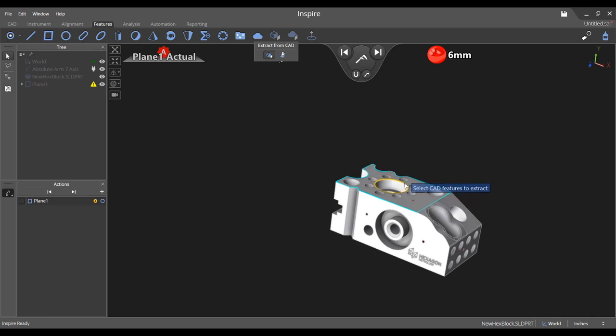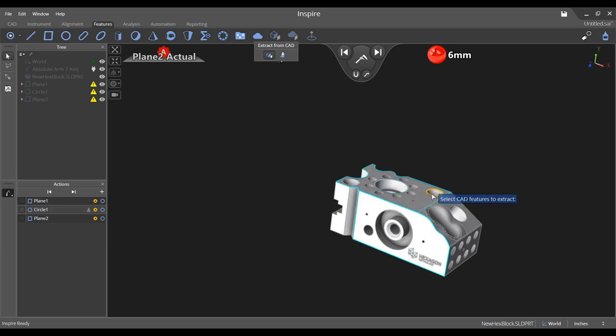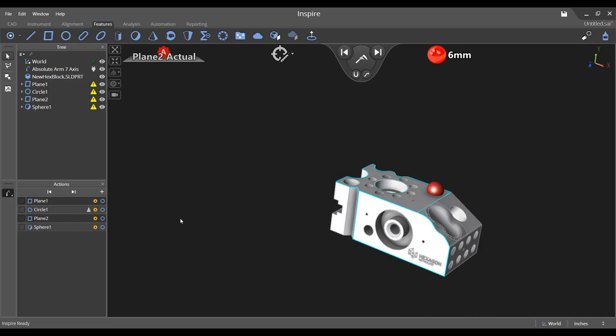Each feature will populate in the tree as well as the measurement pane, adding it to your inspection routine. When you have finished extracting all the desired features, press enter.